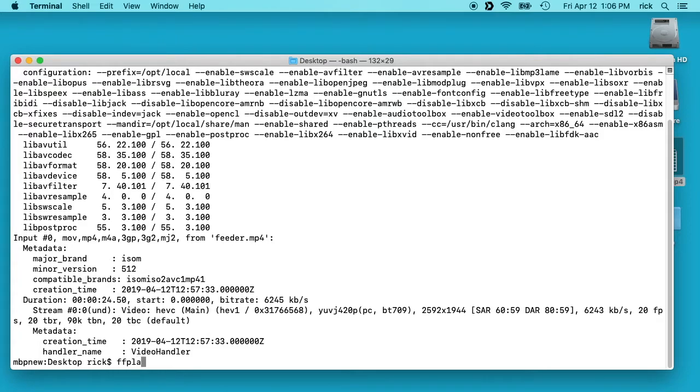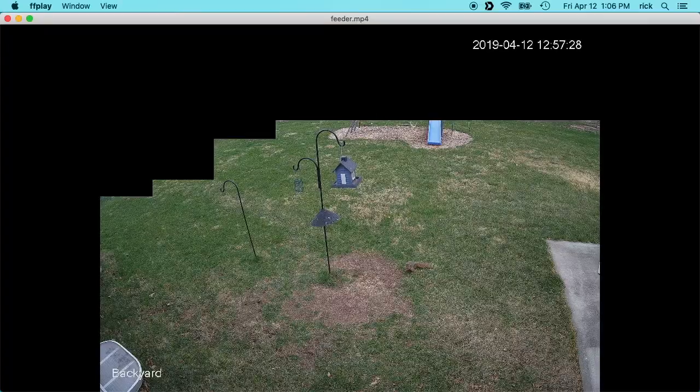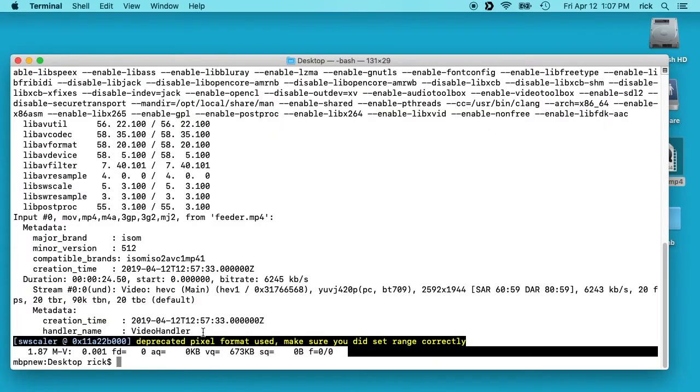We can type ffplay and then feeder. You could also open up this file with VLC, but in this video I'm going to talk about how to fix it so it'll work with QuickTime.